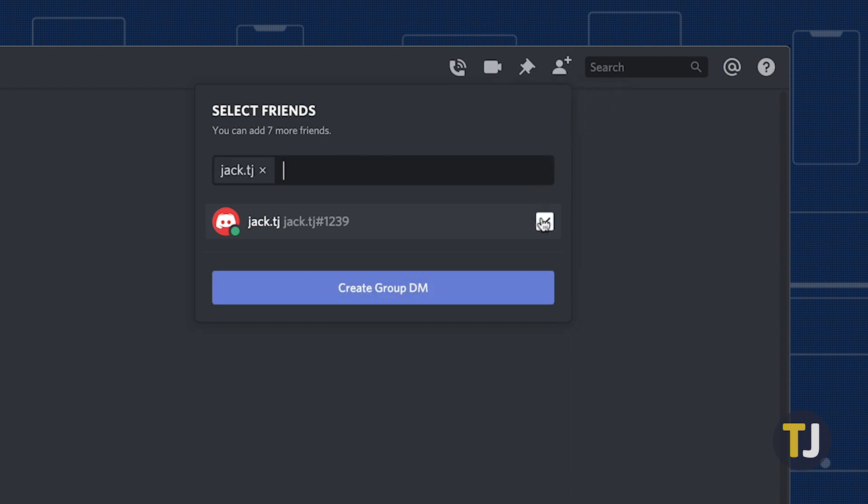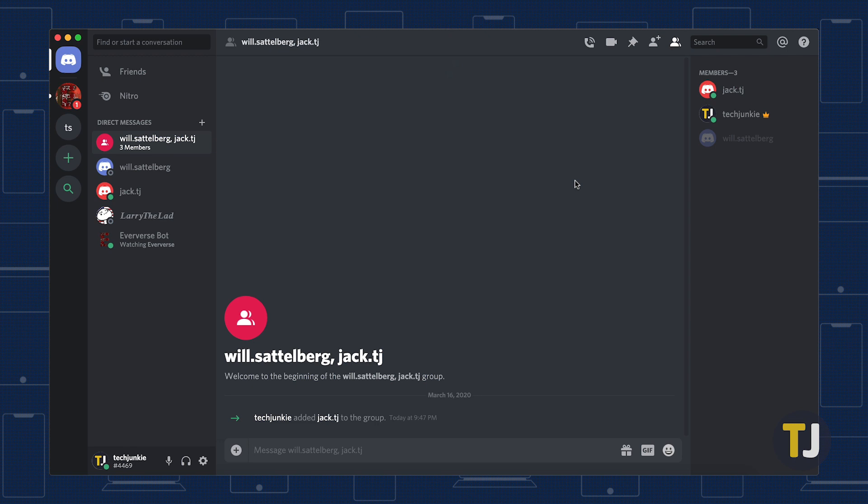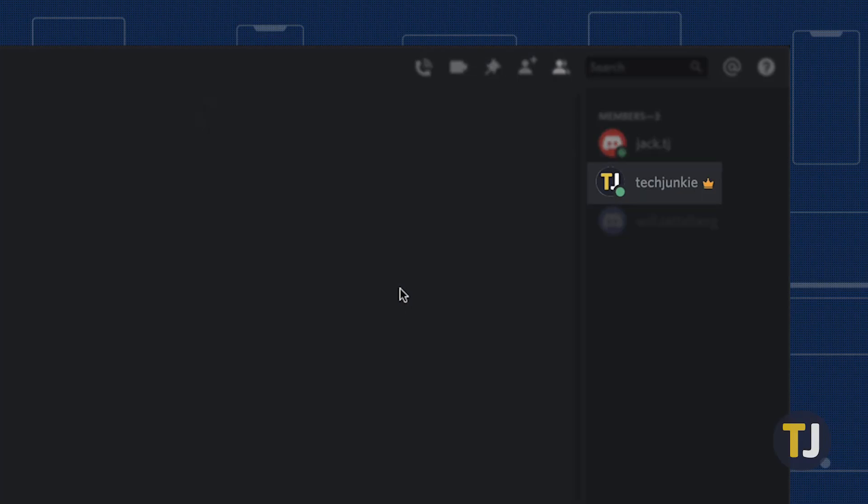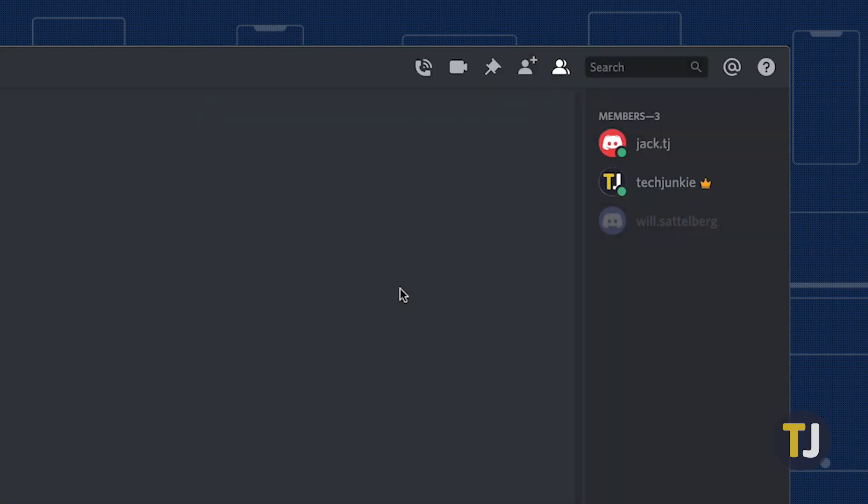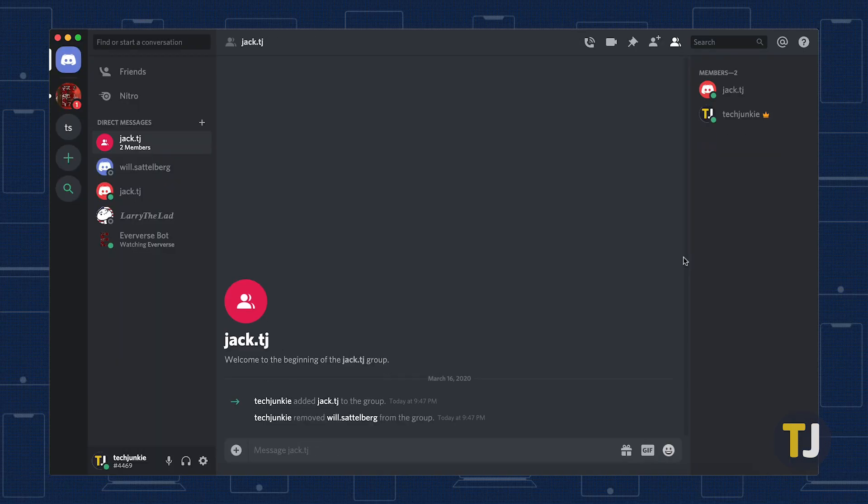Group DMs may seem a lot like channels, but it's much more private and easier to control. And since you started the group DM, you can always kick people out of the group if you have to. The person who starts the group chat becomes in charge of the chat settings, and that includes removing members as necessary. Just right-click on the member you want to remove from the list of group chat members, then select remove from group.